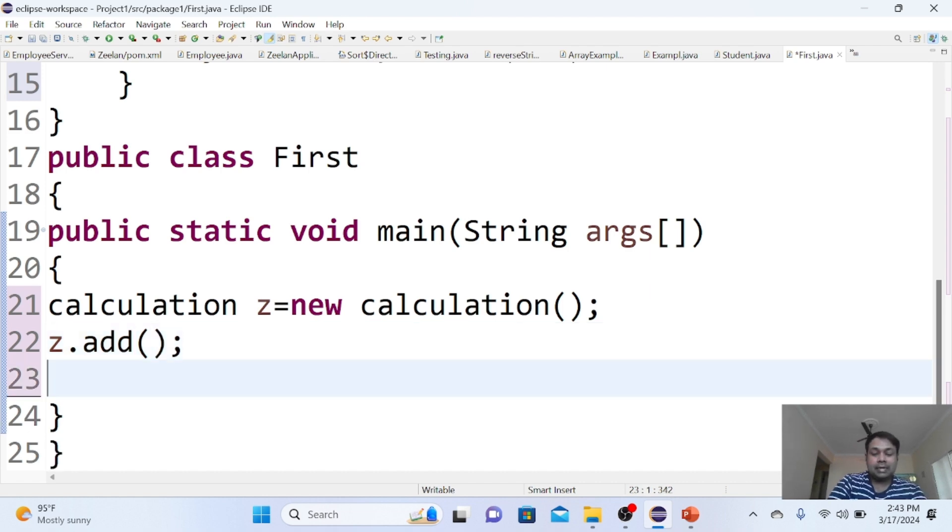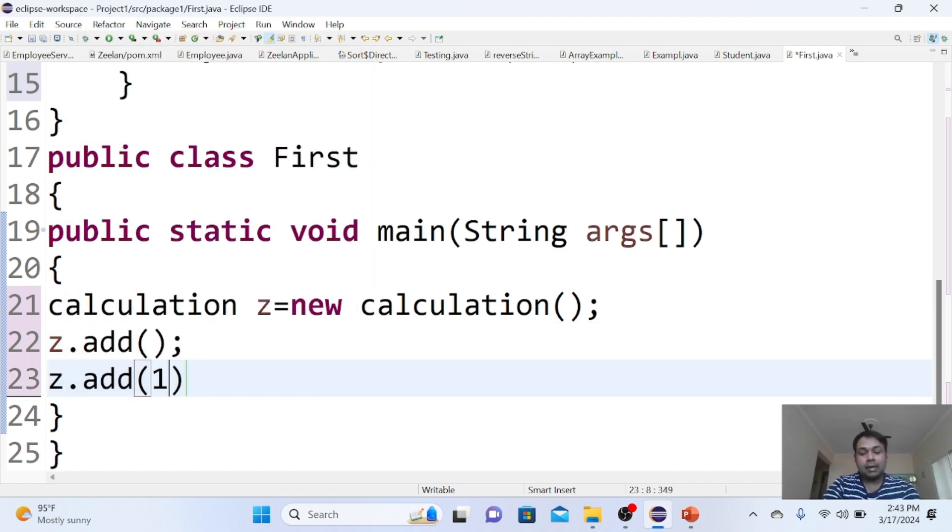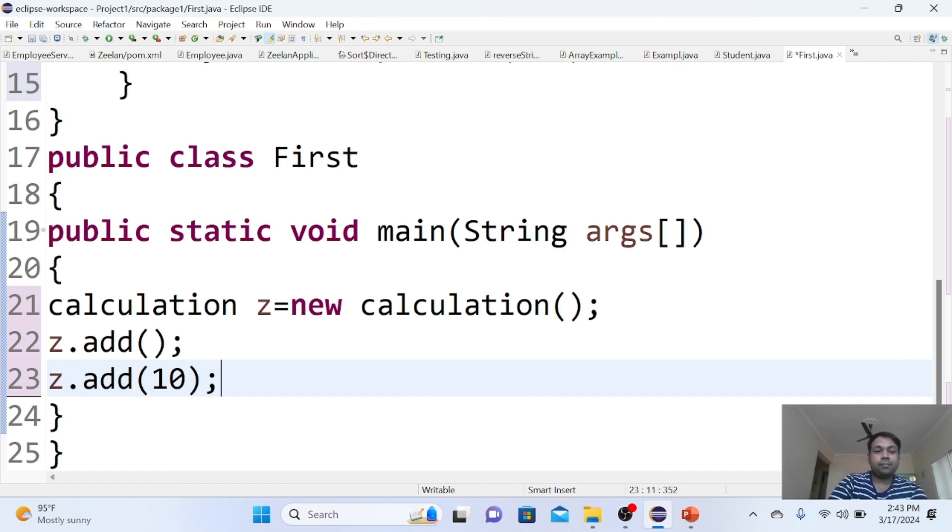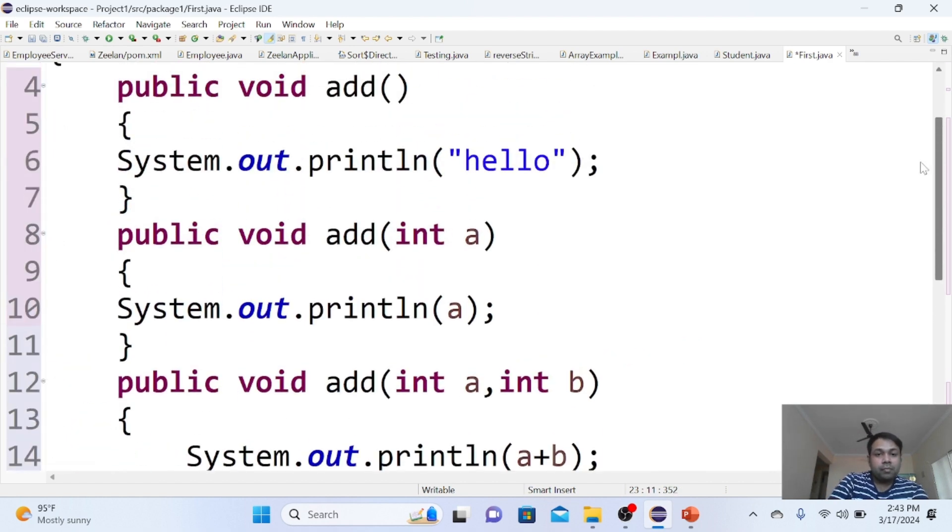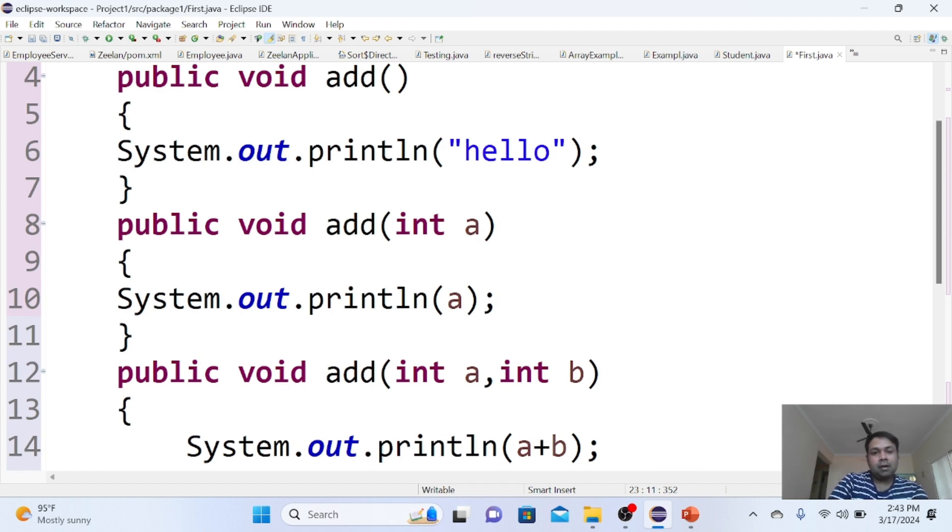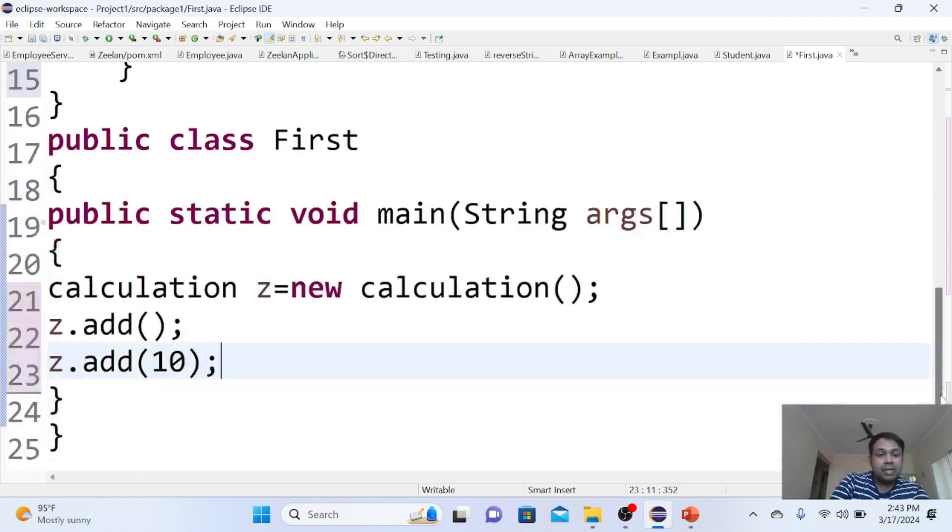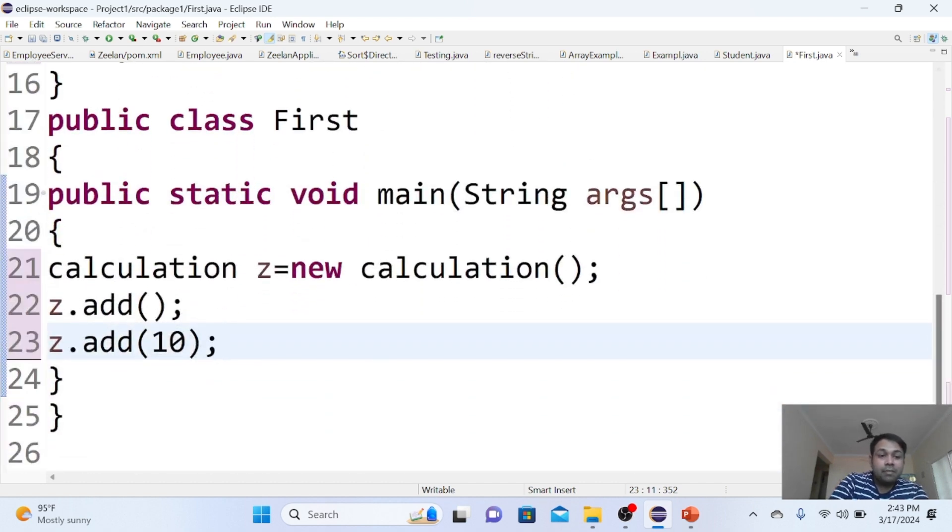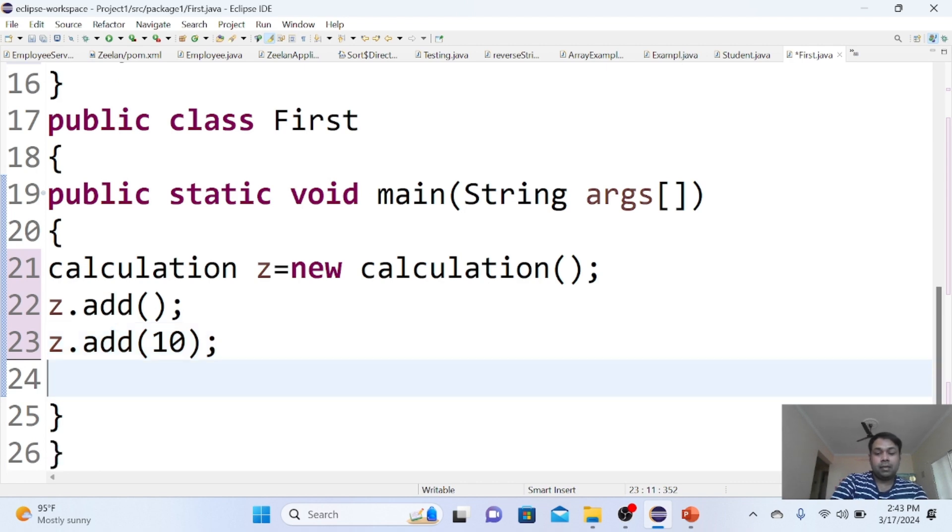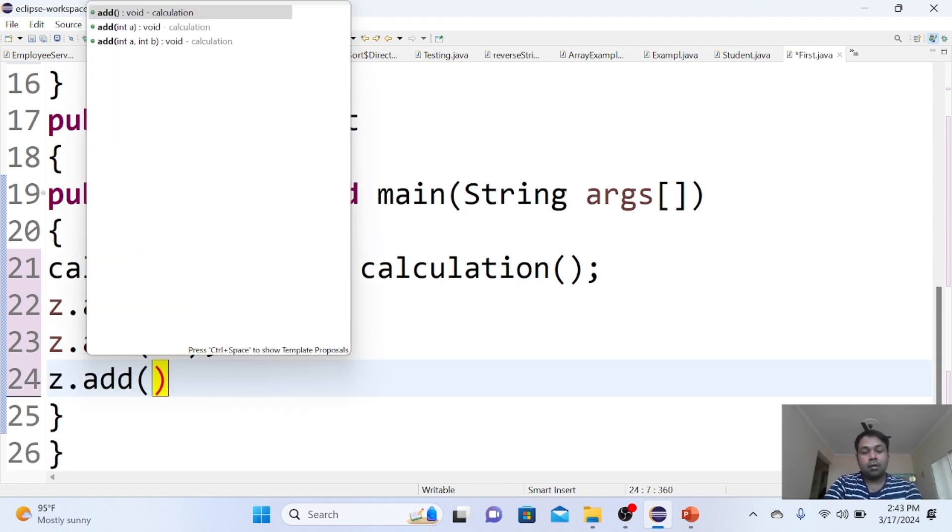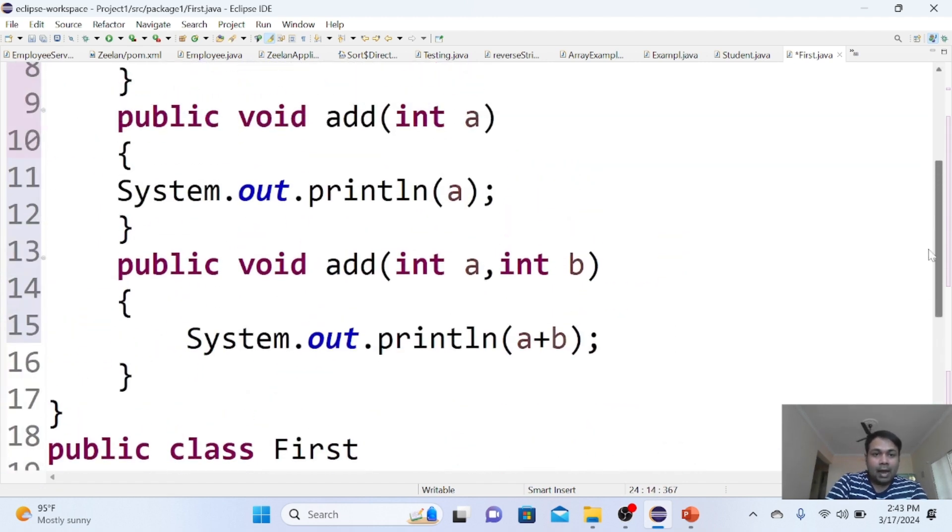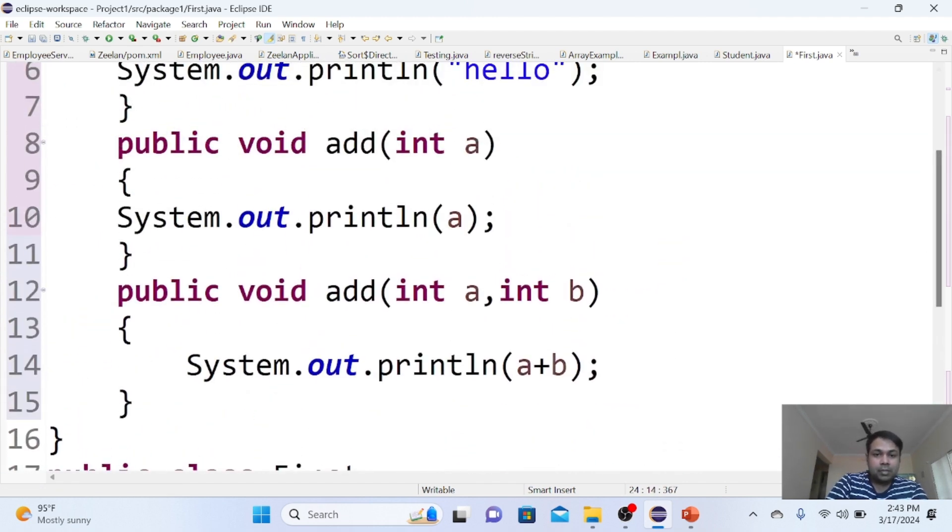The second time, z.add, I'm sending the value 10. Which function will respond? The add method with a single parameter will respond since you're sending a single value. And one more: z.add(10, 20). This time, the add method with two parameters will respond.